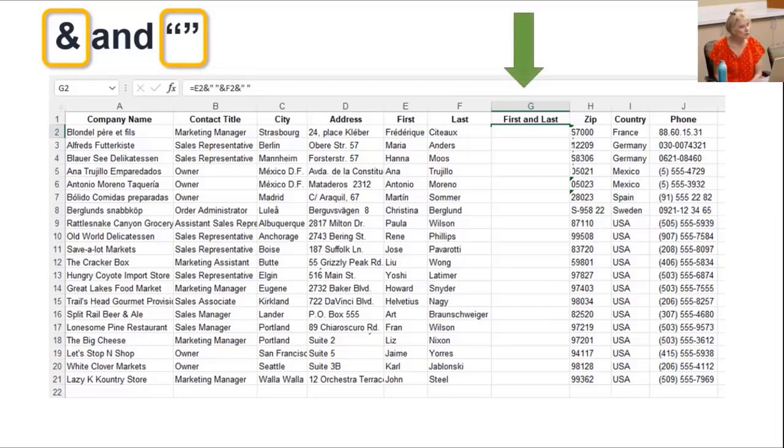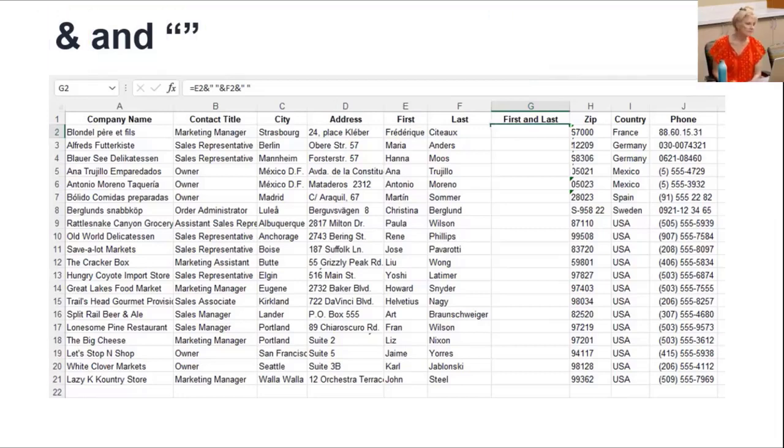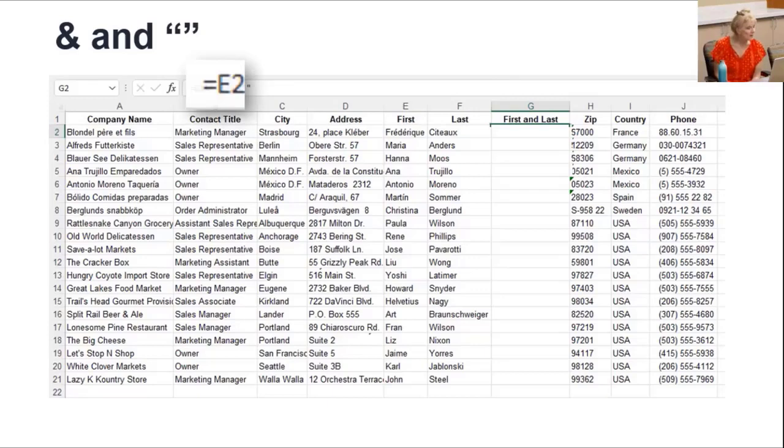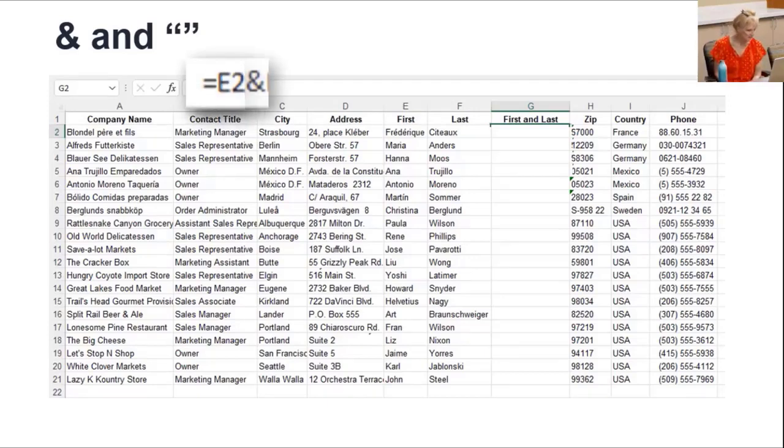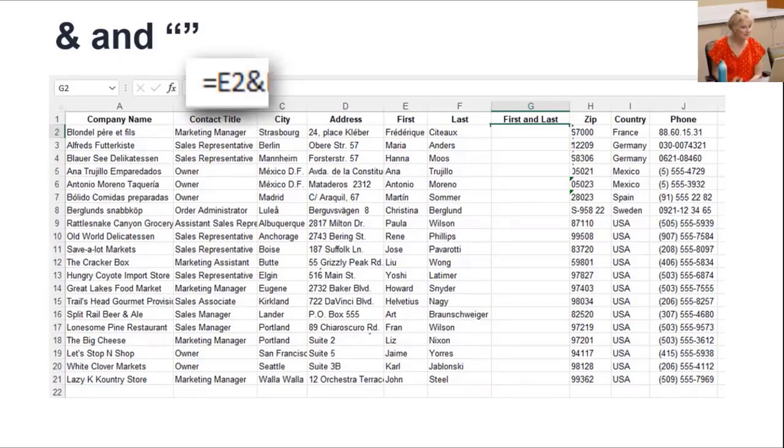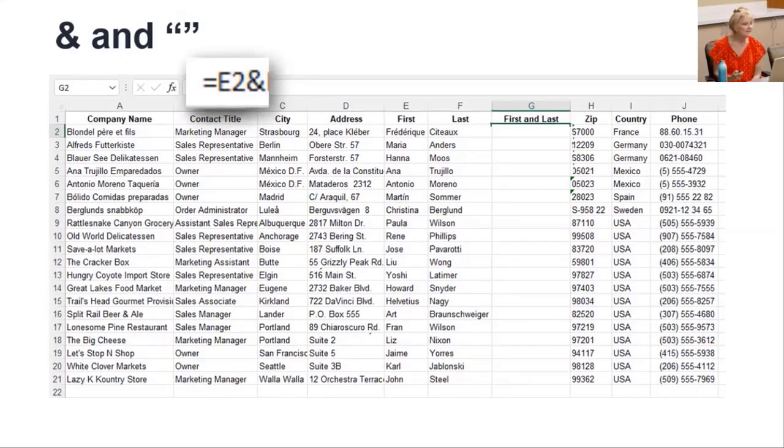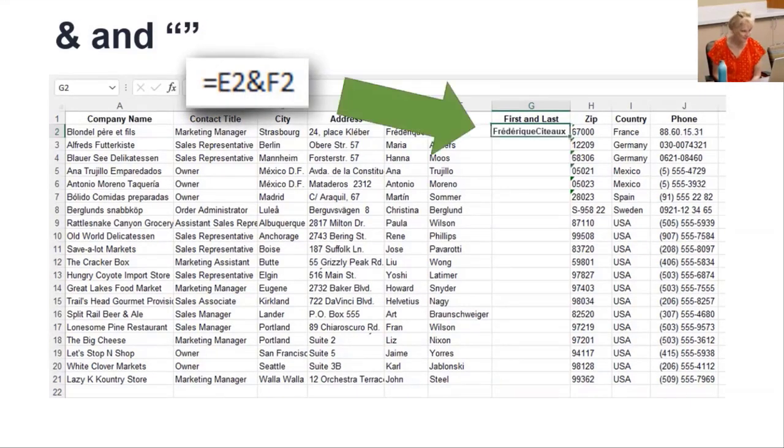Start in a new column and enter your header. Then, just like with any formula, enter an equal sign and select the first name cell. To join them together, enter the ampersand. Then select the last name cell.